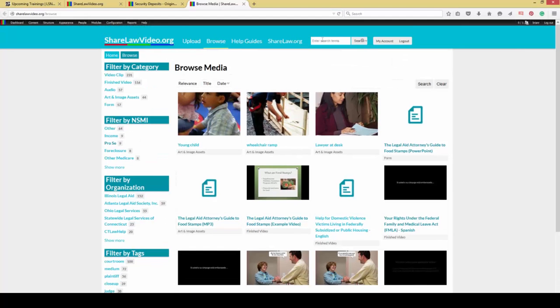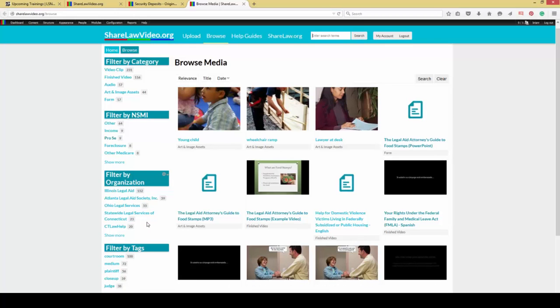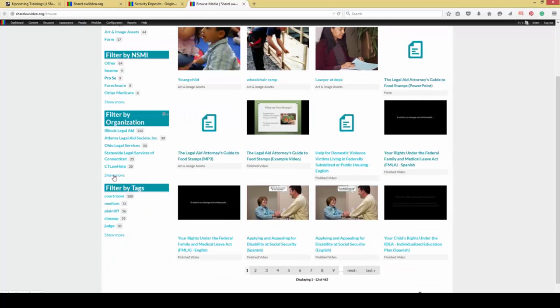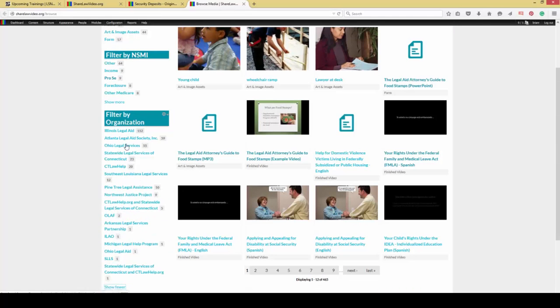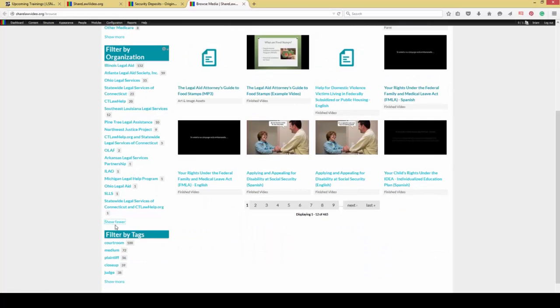One of the really nice things about the site is we've got a strong search with a lot of different categories. If you are on someone else's legal services website, you find their YouTube channel and you see content that they've created, you can easily go through here and then search for content by the donating organization, the organization that has provided that content to us.